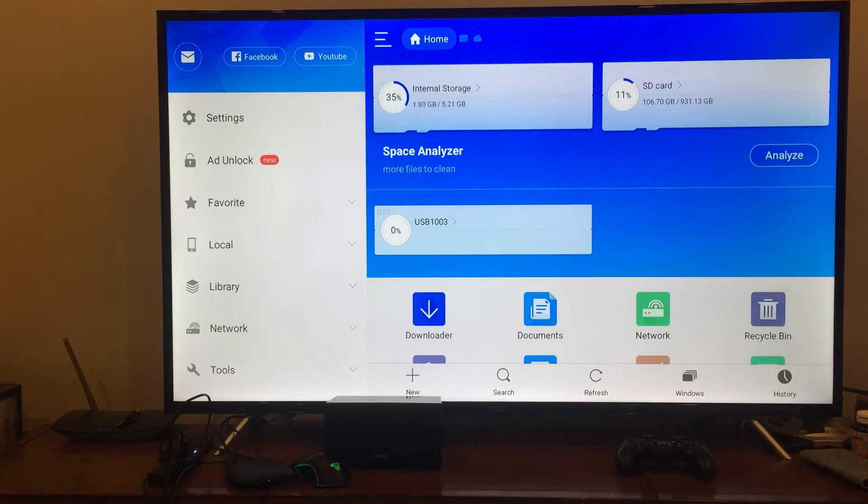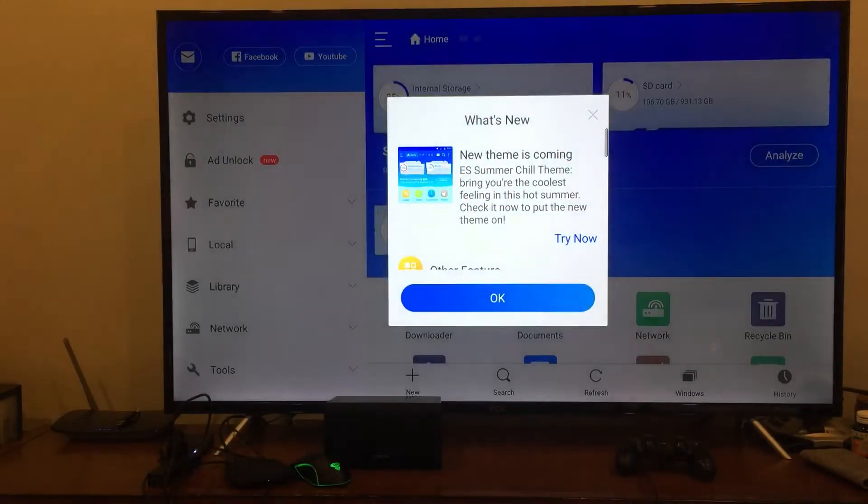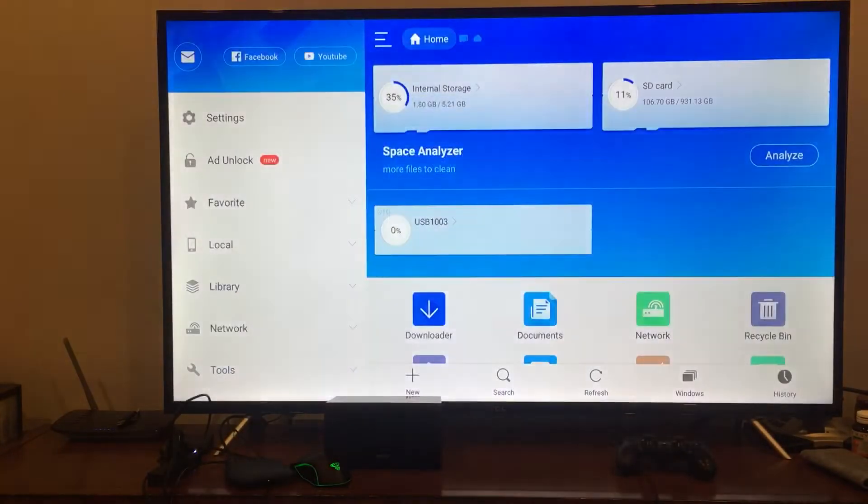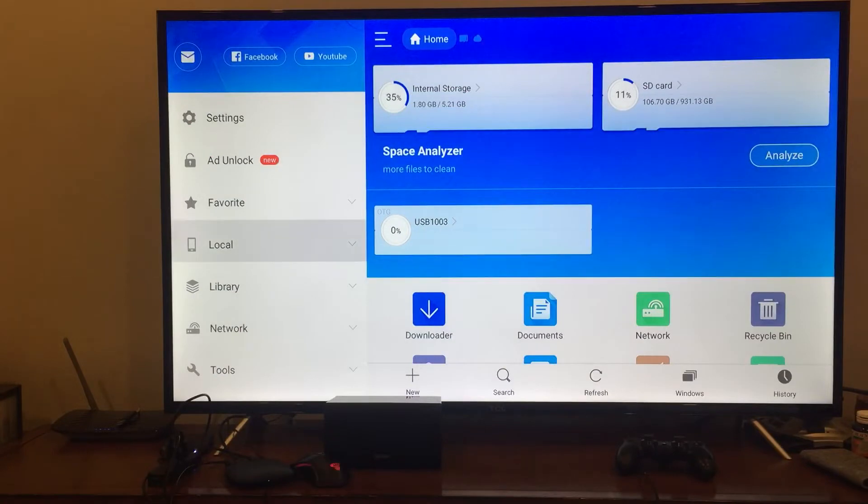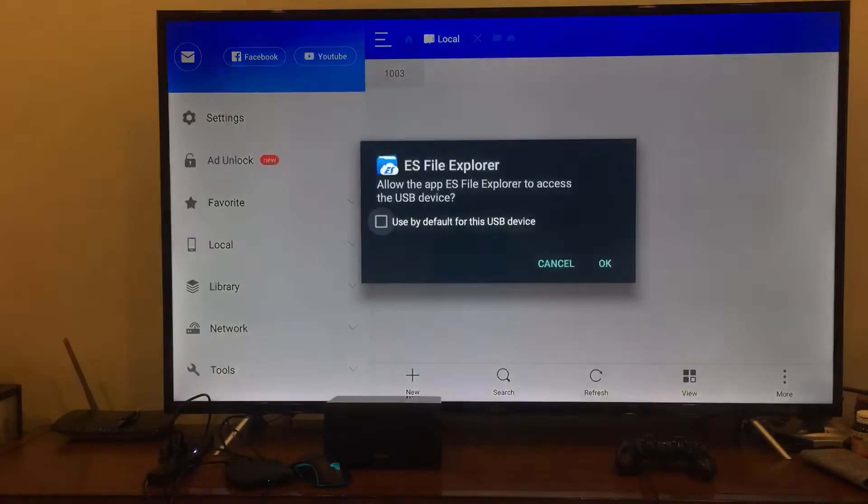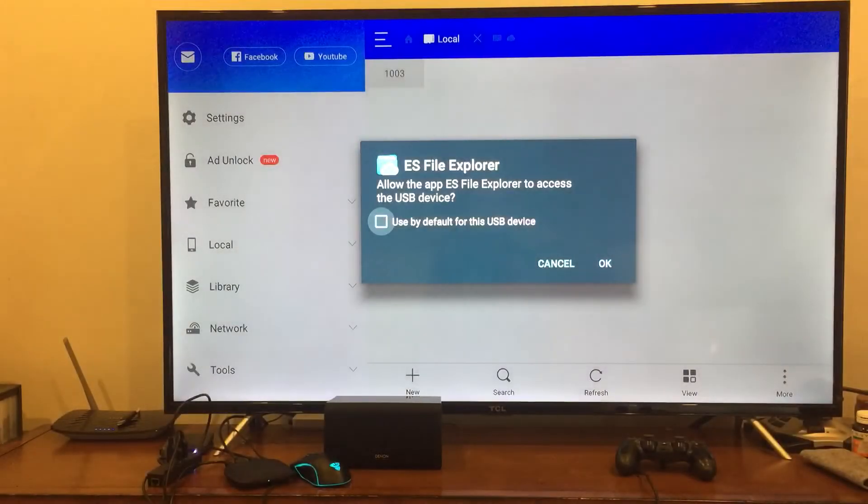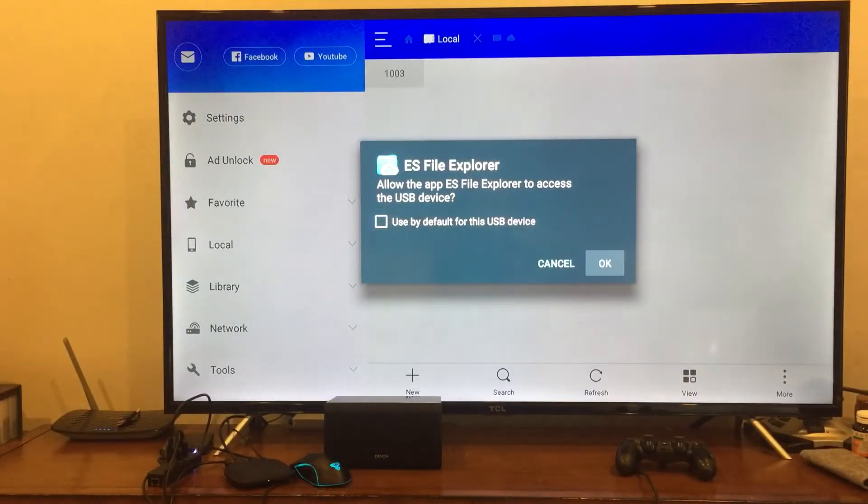Okay, so you can see that it's actually showing my USB drive here, USB 1003, but if I click on it, it asks me to allow access to the drive.